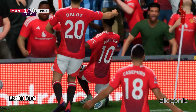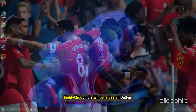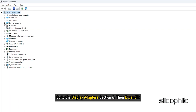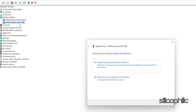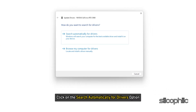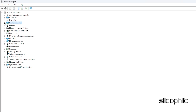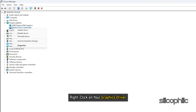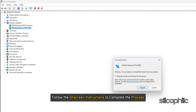Method 4: Troubleshoot the graphics drivers. Right-click on the Windows Search button and choose Device Manager. Go to the Display Adapters section and expand it. Right-click on your graphics driver and select the Update Driver option. Click Search Automatically for Drivers and follow the on-screen instructions. If updating the graphics drivers doesn't work, you can reinstall them: expand Display Adapters, right-click your graphics driver, click Uninstall Device, and follow the on-screen instructions.